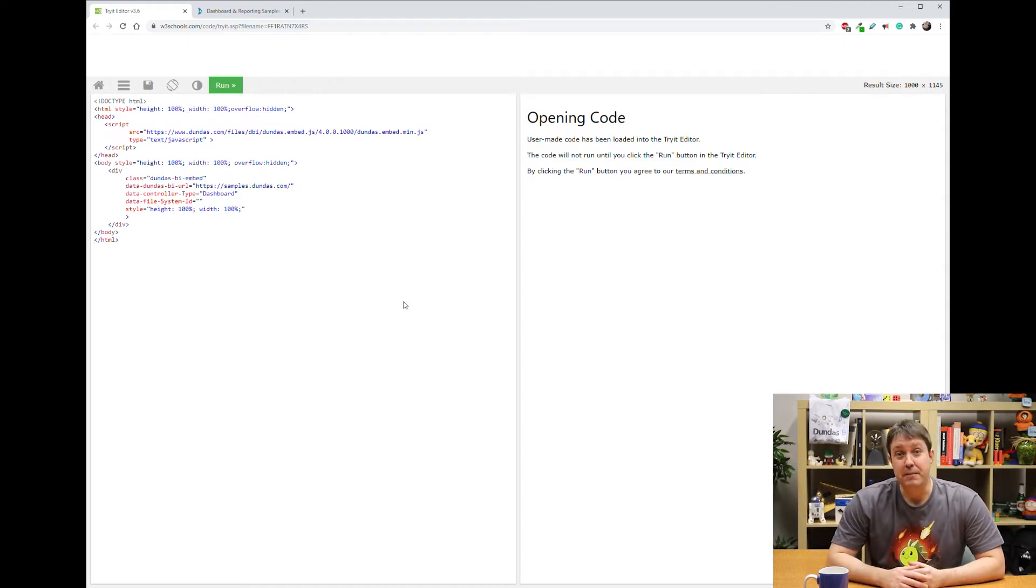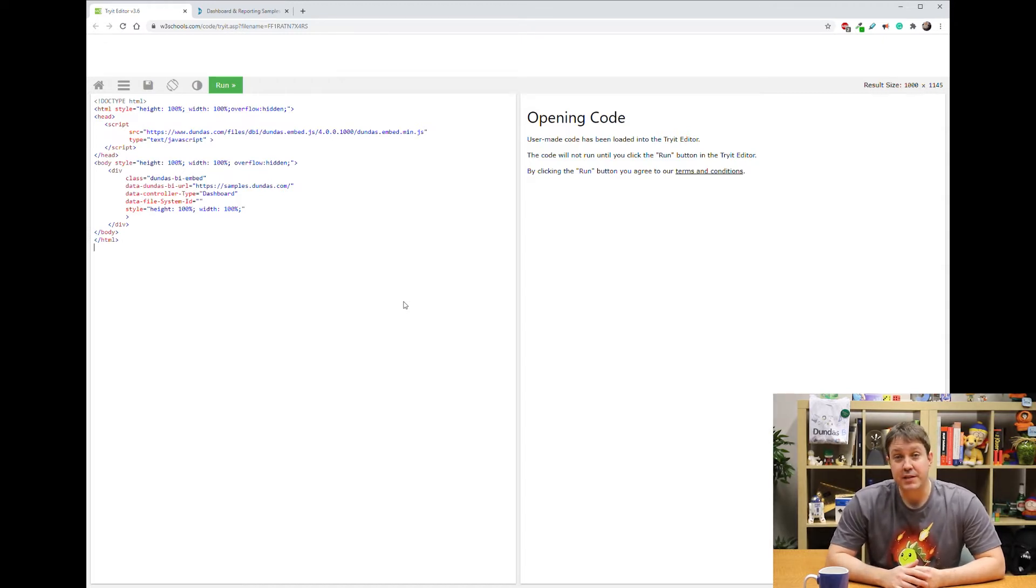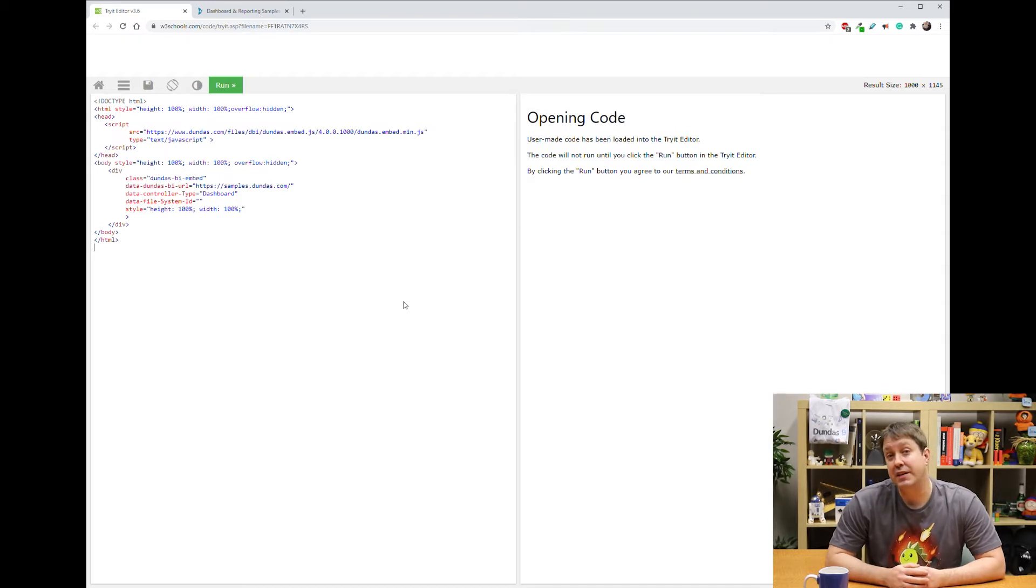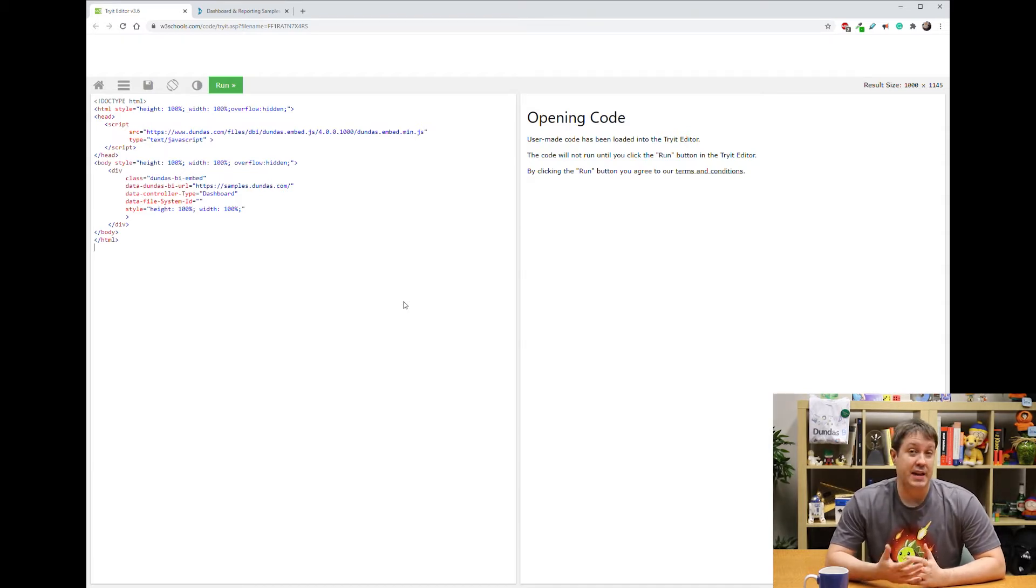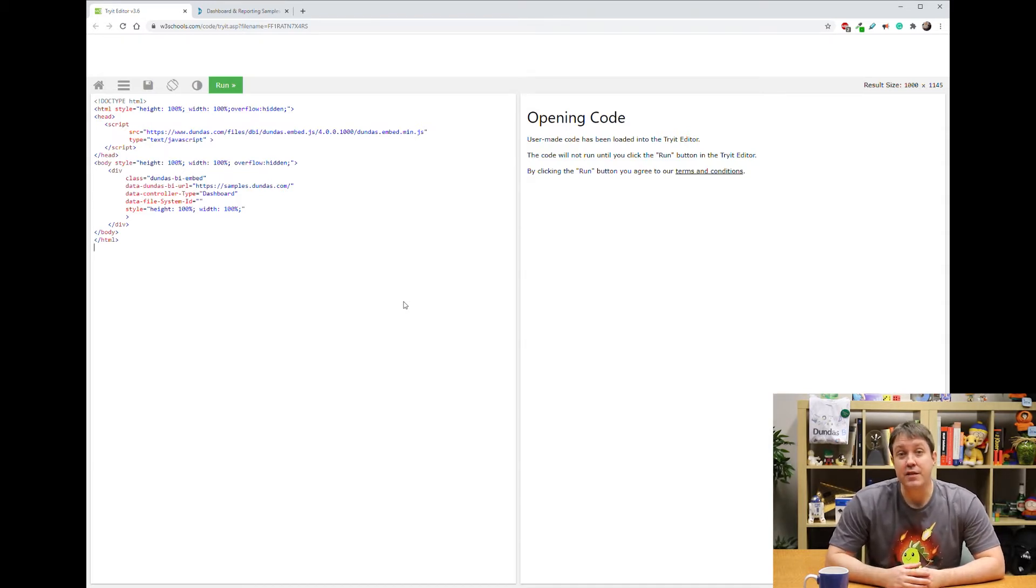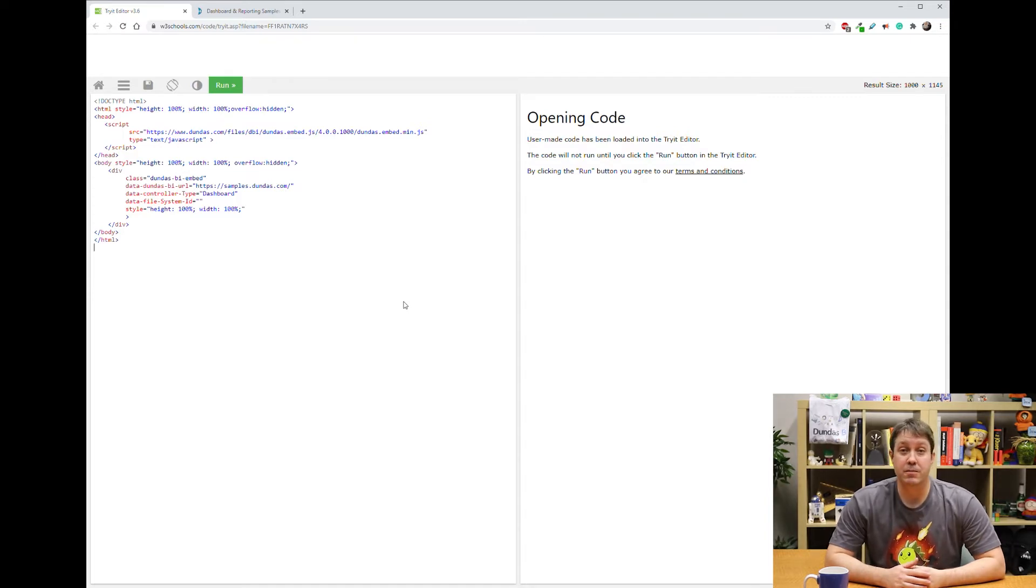So I've gone ahead and built one of these W3 sites so that we can see exactly what it takes to embed. And as you can see on the left-hand side, this is all that's needed in order to embed Dundas BI content.